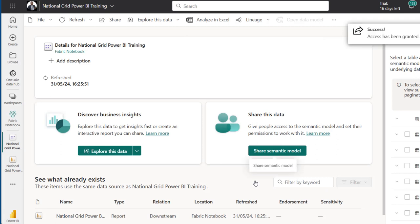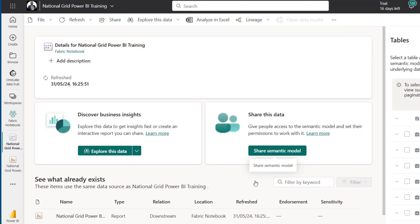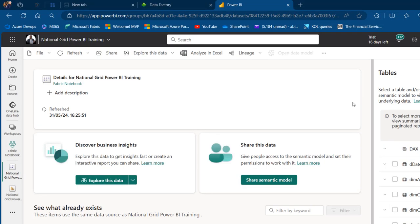They'll receive an email in Outlook notifying them that someone has shared a semantic model with them. They can click that link and begin to interact and work with the semantic model.